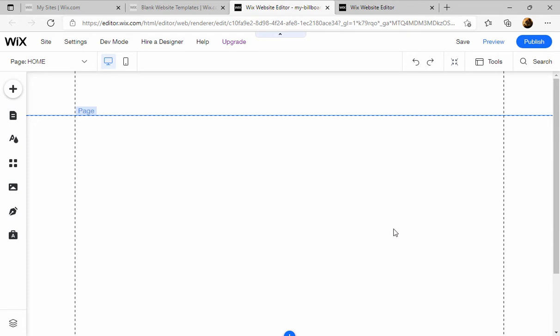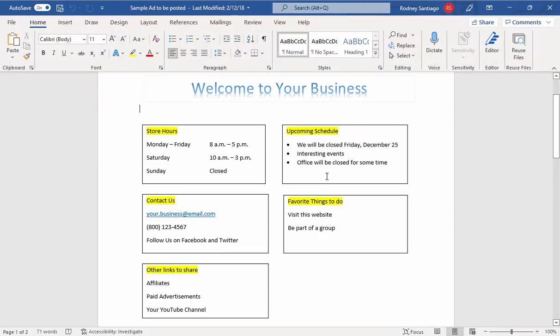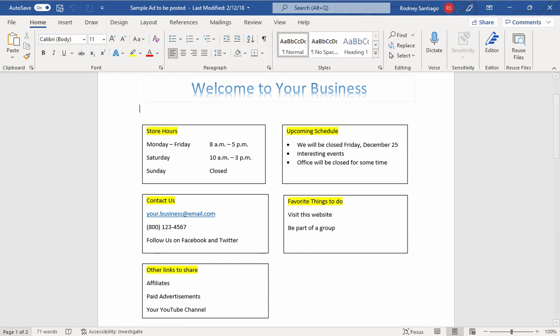Let's say you know how to use Microsoft Word. In fact, I have a sample of this. You could take this content, turn it into an image, and upload it to your billboard. I'll show you how to do that.